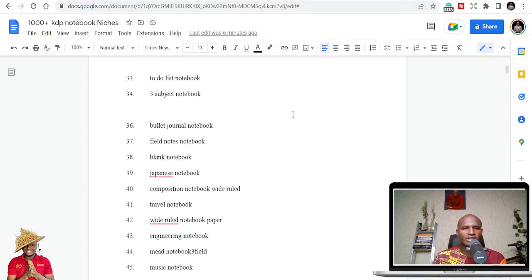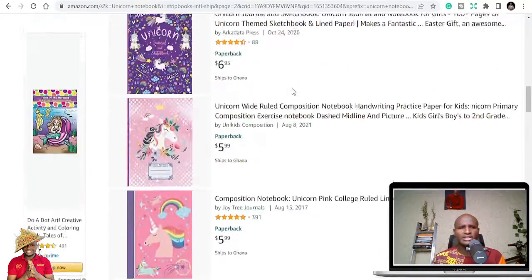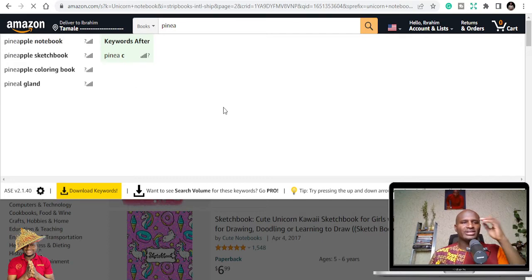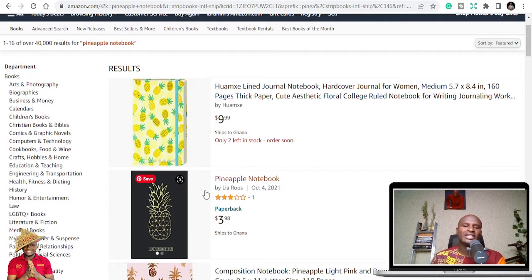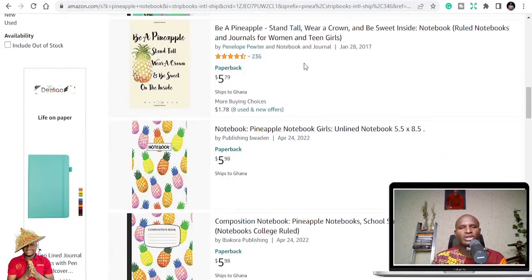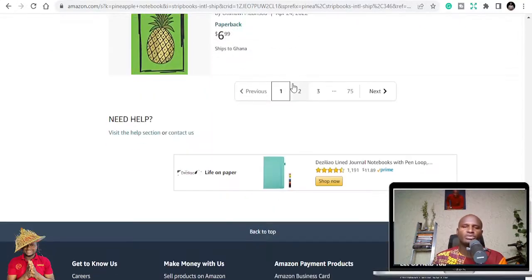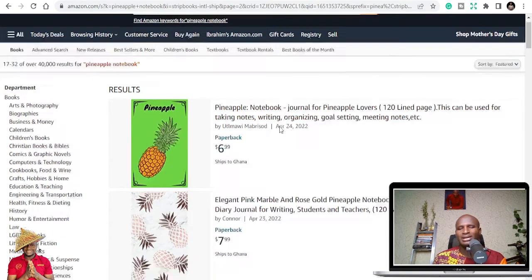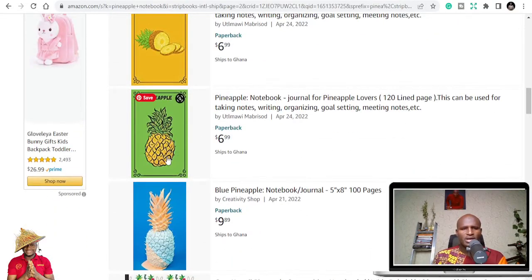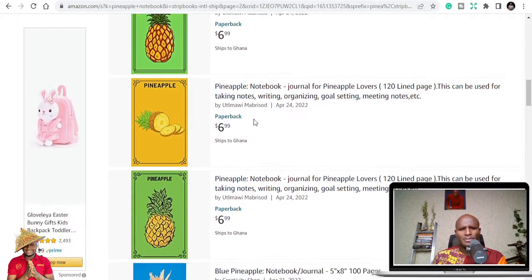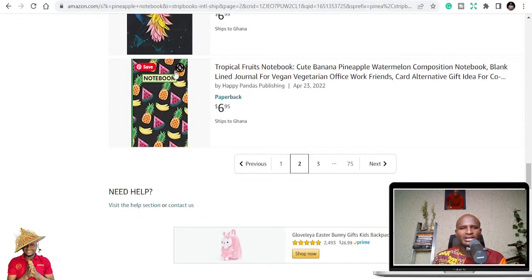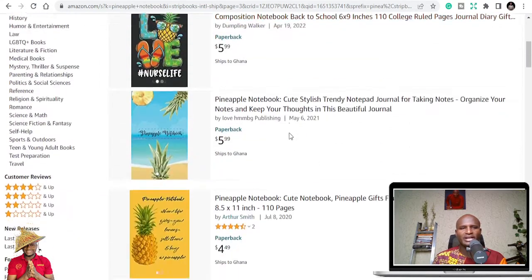Did you know pineapple has notebooks? You can see pineapple notebooks exist, and the idea is just that you put a pineapple on the cover, write notebook, and people are buying. It also has a lot of ratings. The beauty of publishing notebooks is that it gives you the luxury to use one interior or KDP template and publish a lot of them. You can see that almost all these books use almost the same pineapple interior.